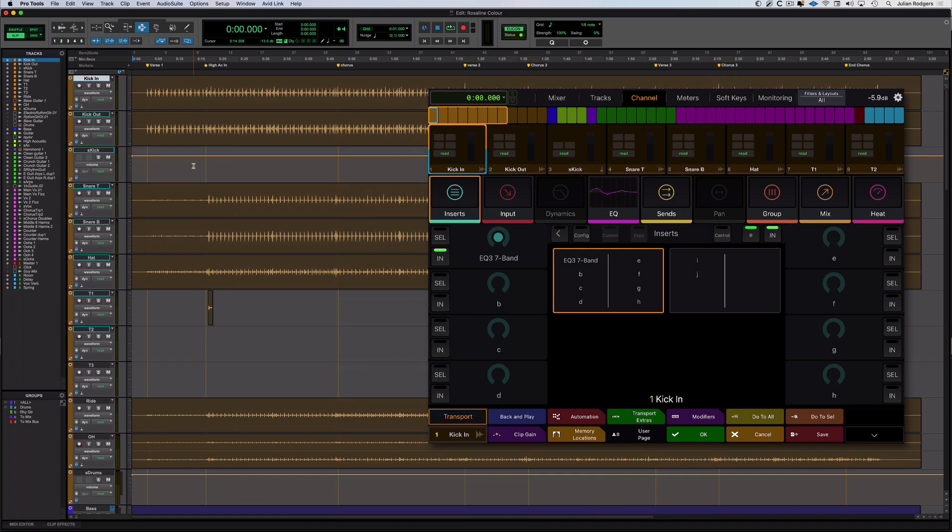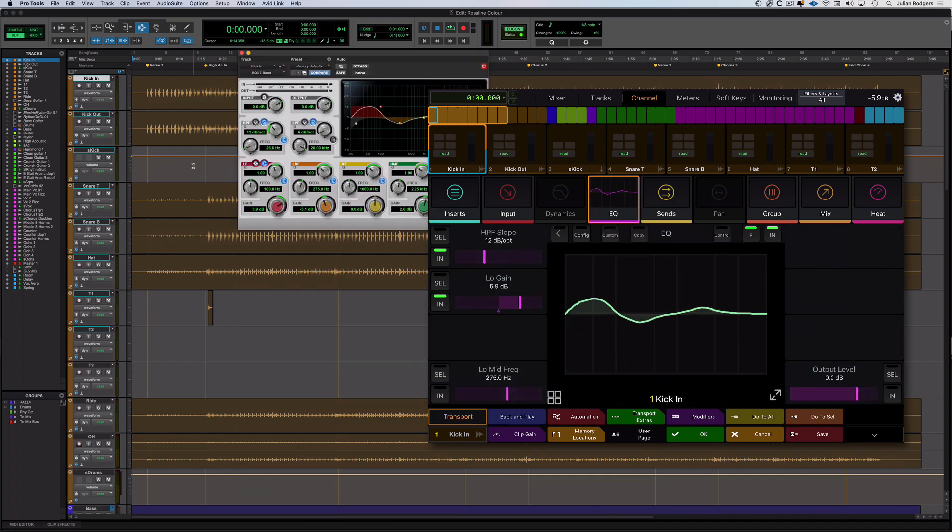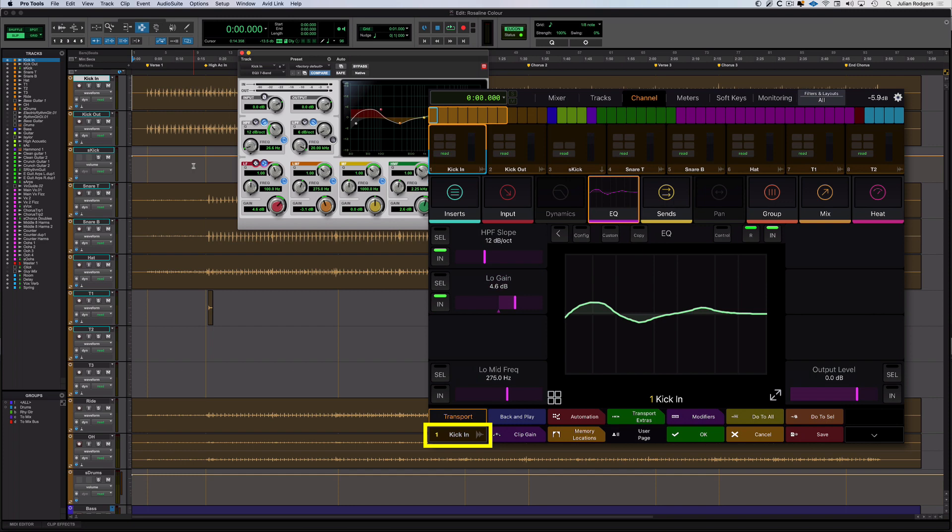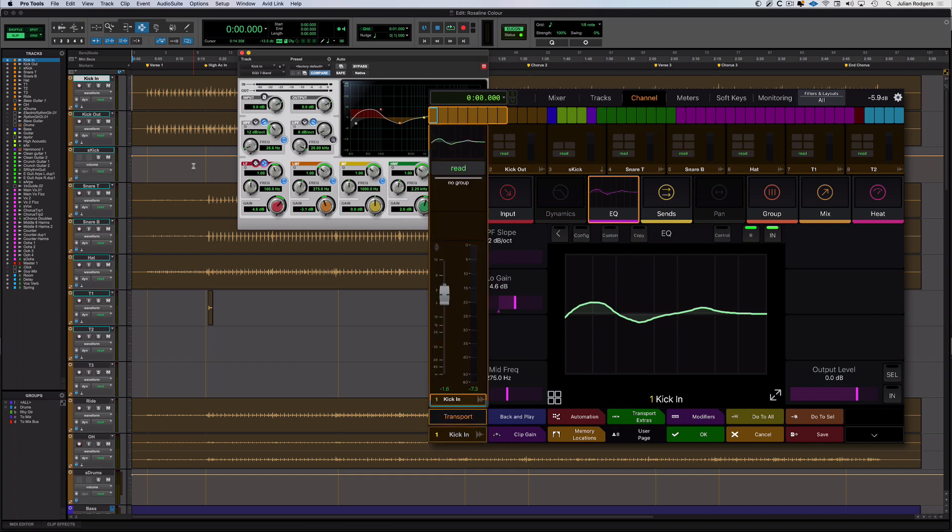So EQ for example. This EQ curve is display only. Unfortunately, you can't edit the EQ curve from that. You have to use these. But if you add to that this, if I press this bottom left button, what we'll get is we get a fader for the currently attentioned channel. So as I move around, I get a different fader on each one.